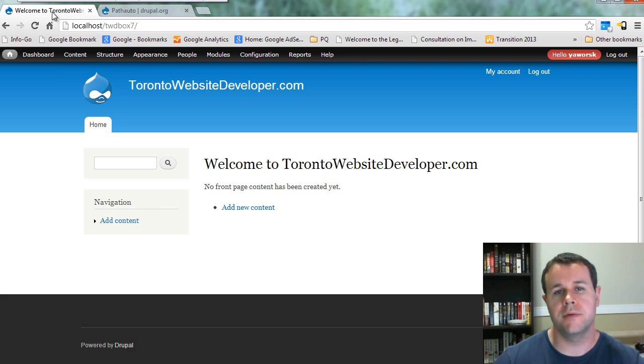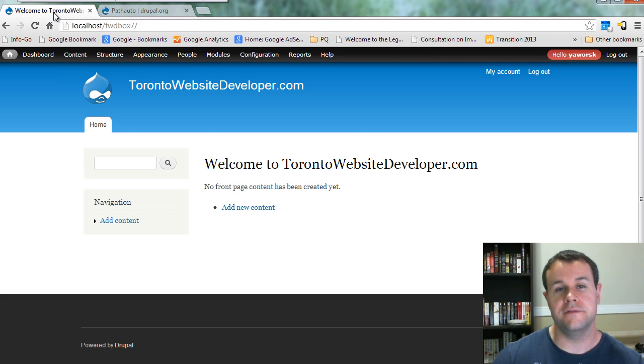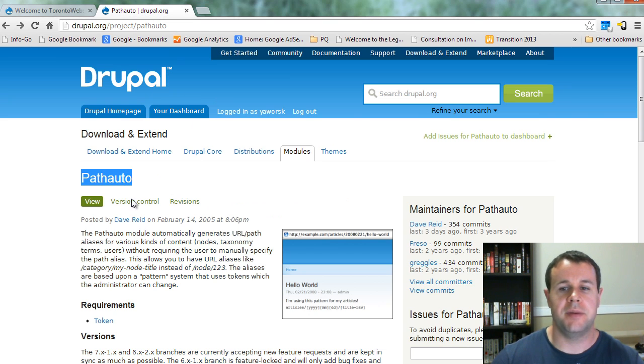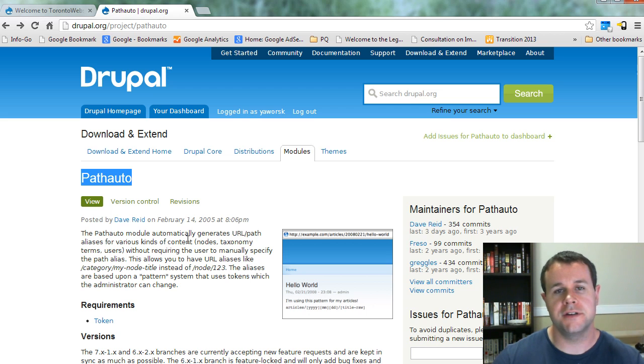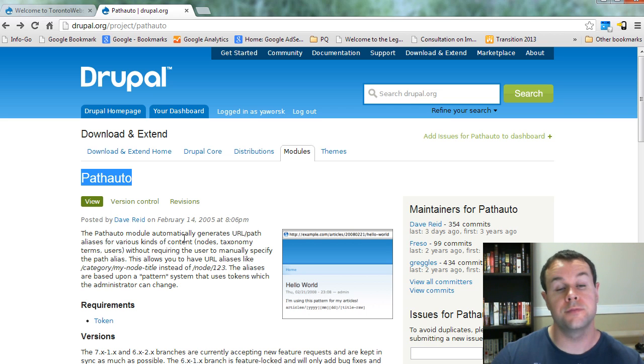That is the Path Auto module. Now before we dive into setting this up, I've got a big favor to ask. If you like these video tutorials and you want to see cool Drupal module videos continue,